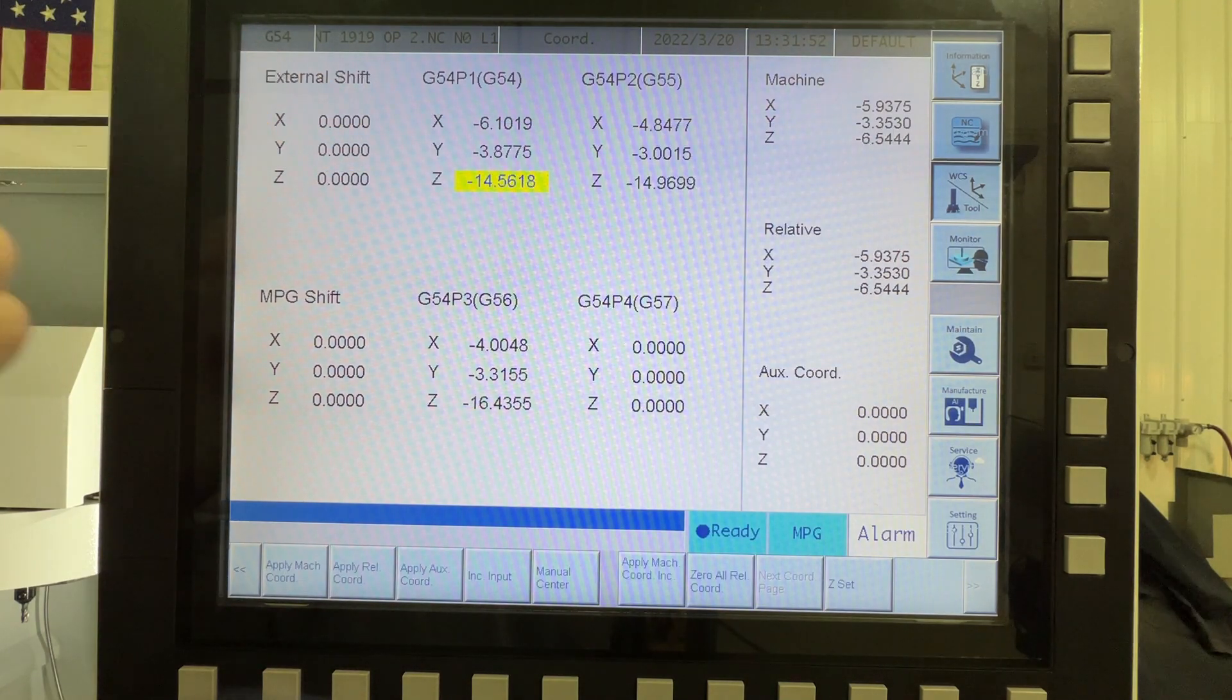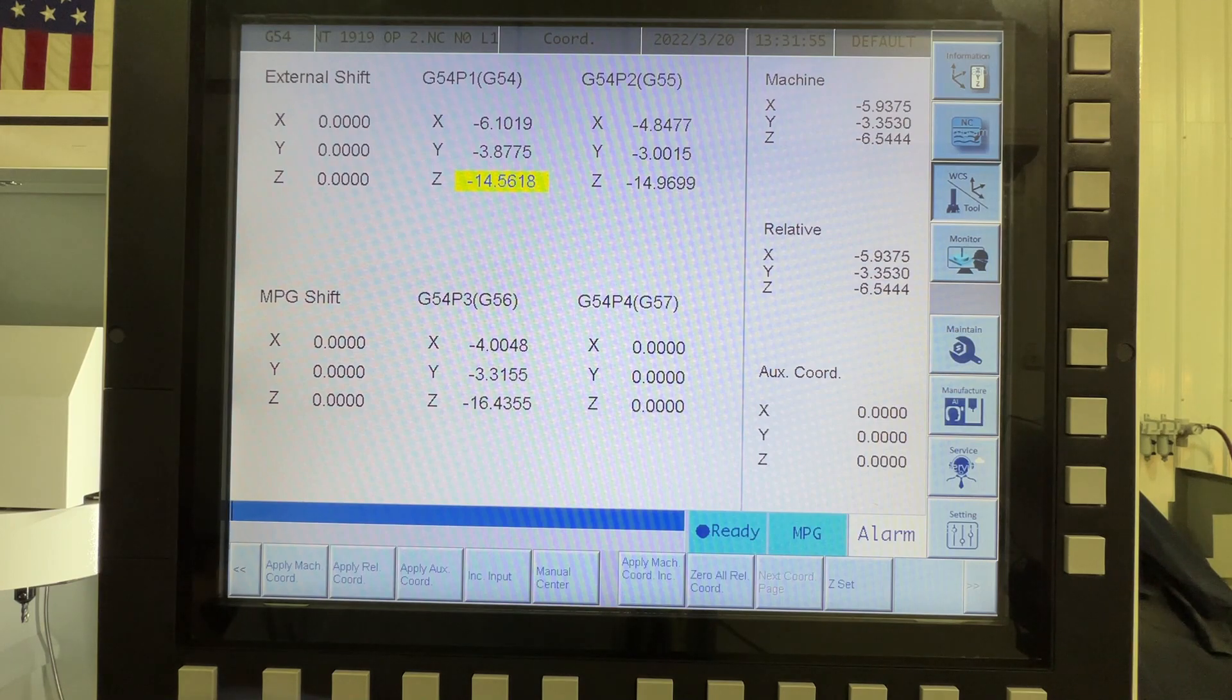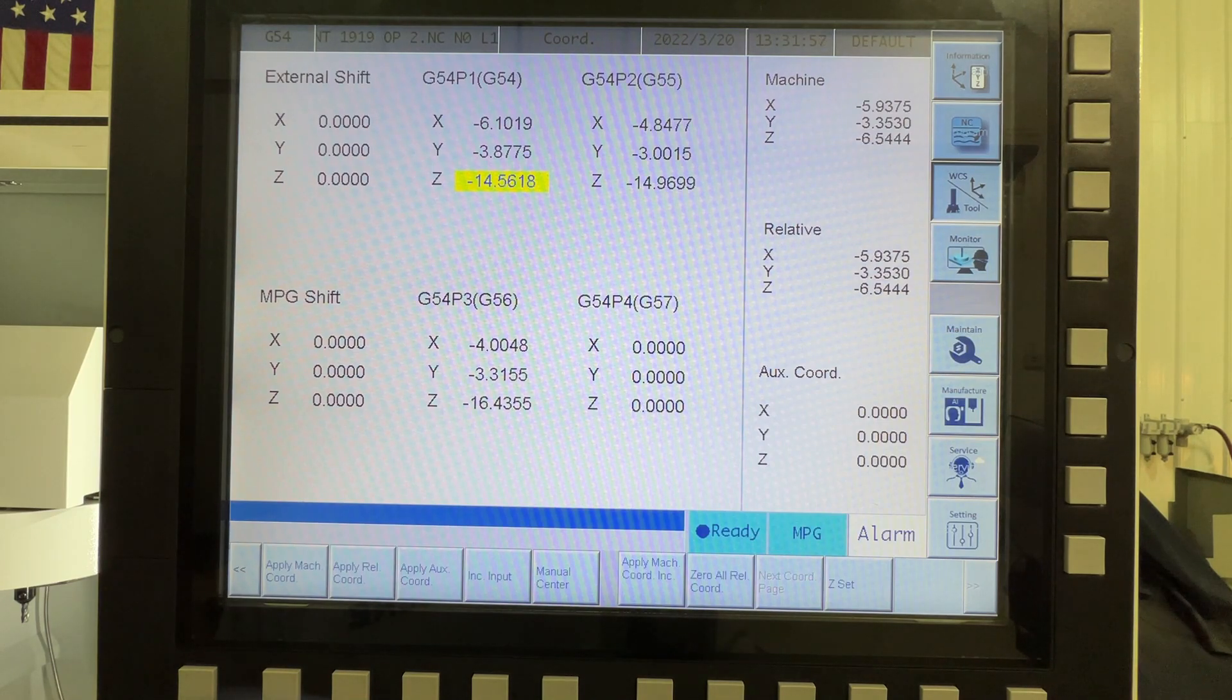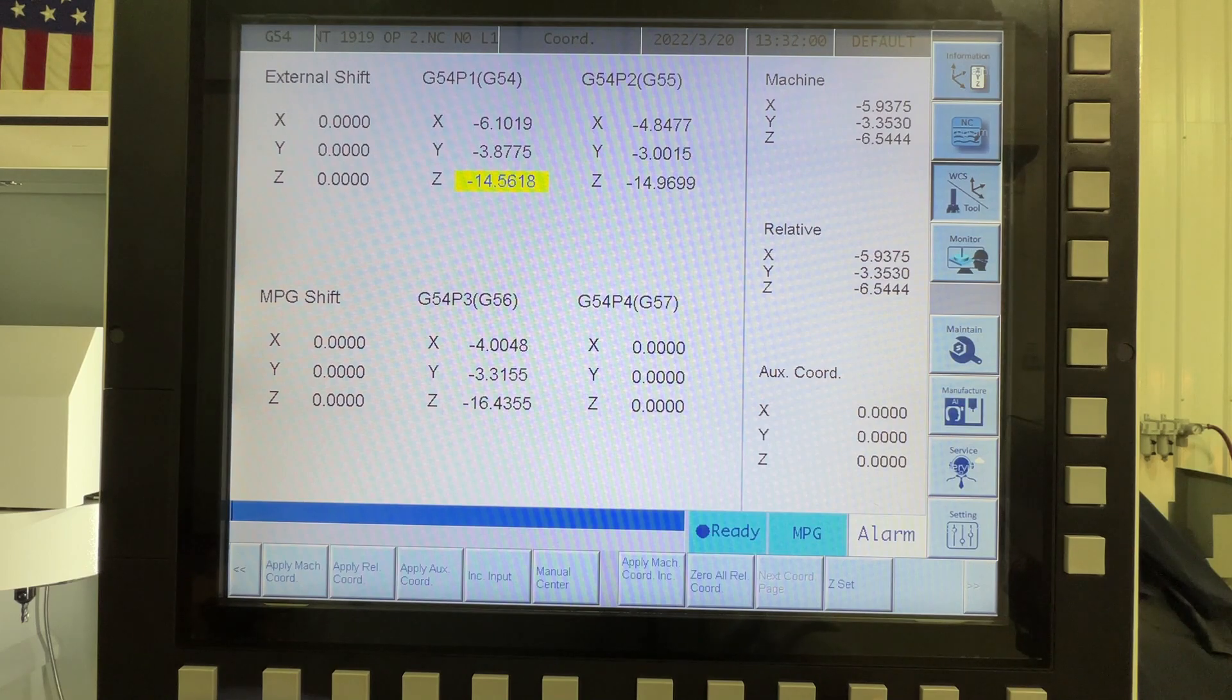And now you can see the minus 14.5618, which is exactly what it was before. Now let's go back in here, and I'll show you how that offset works.